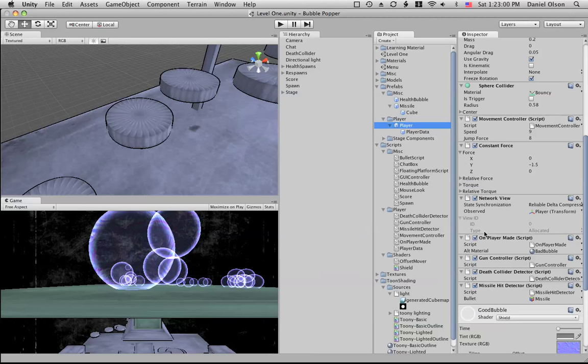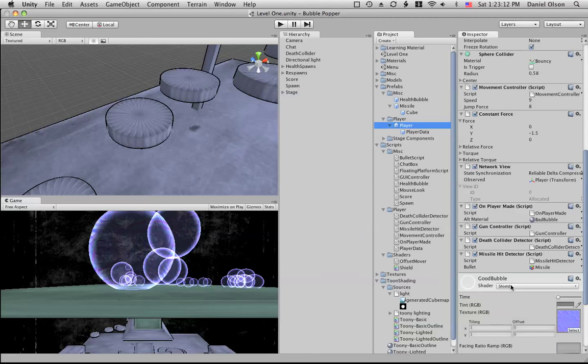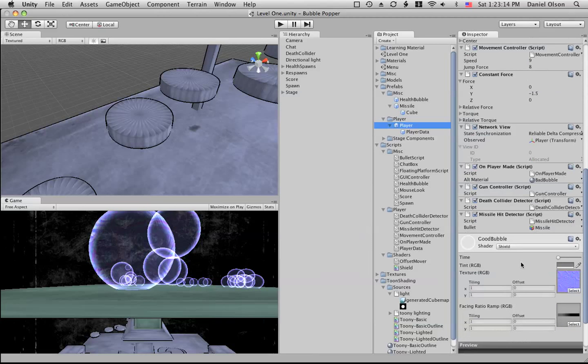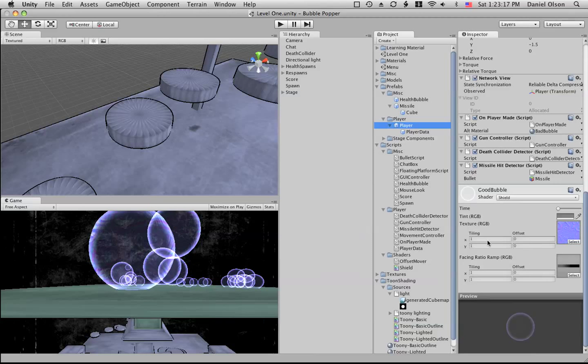We have a gun controller script. We have a death collider detector which is the one that detects a collision with the death collider, and then we have the missile hit detector and that detects collision with a missile.